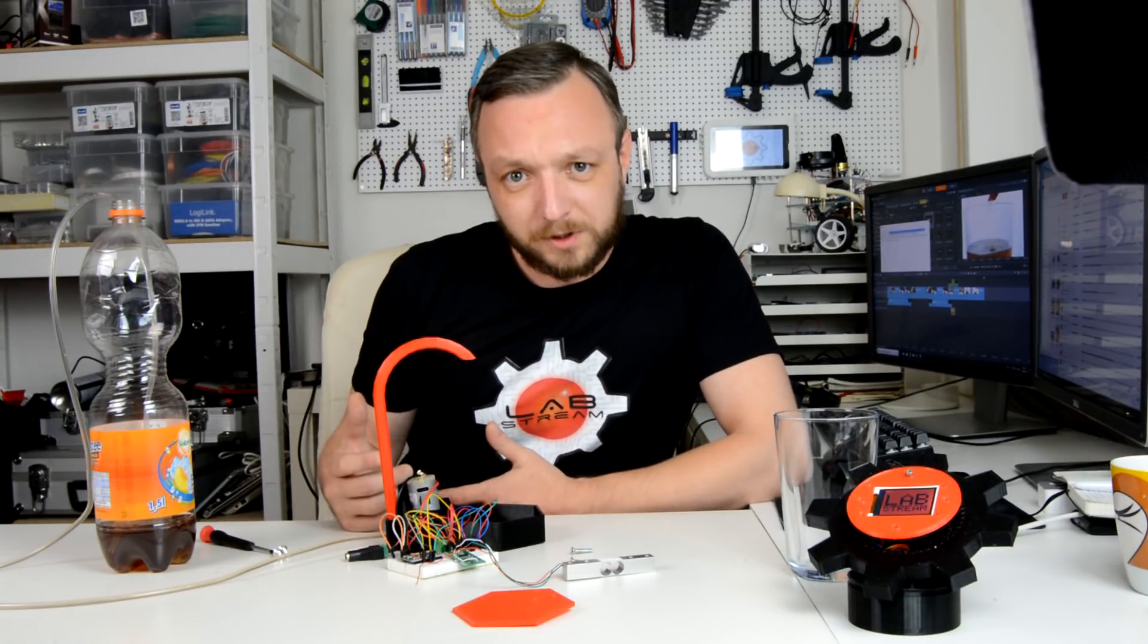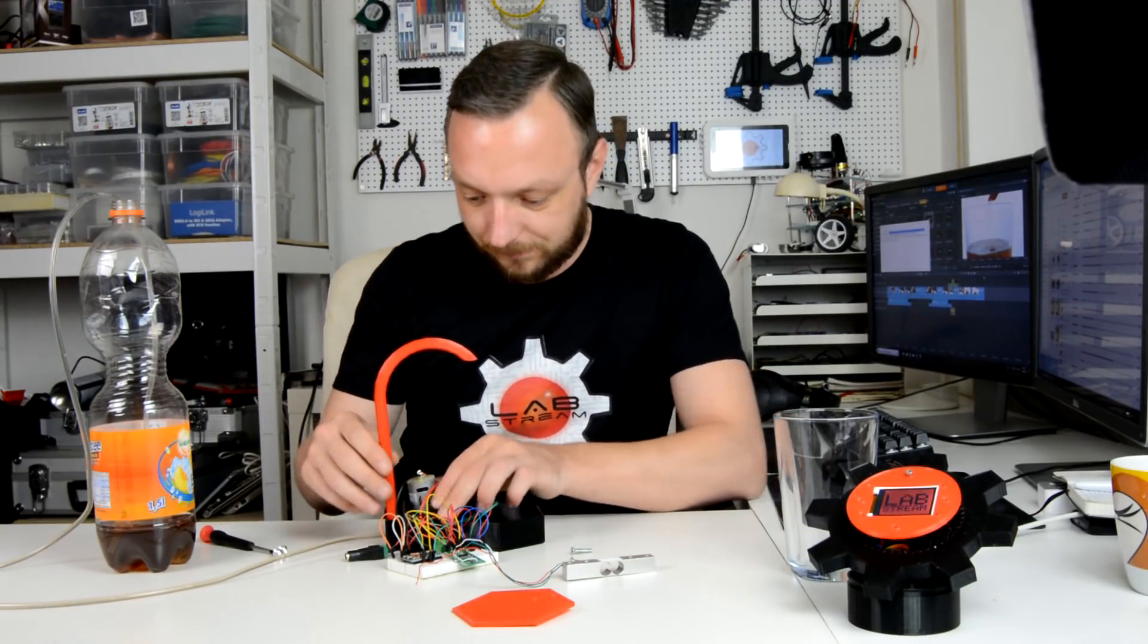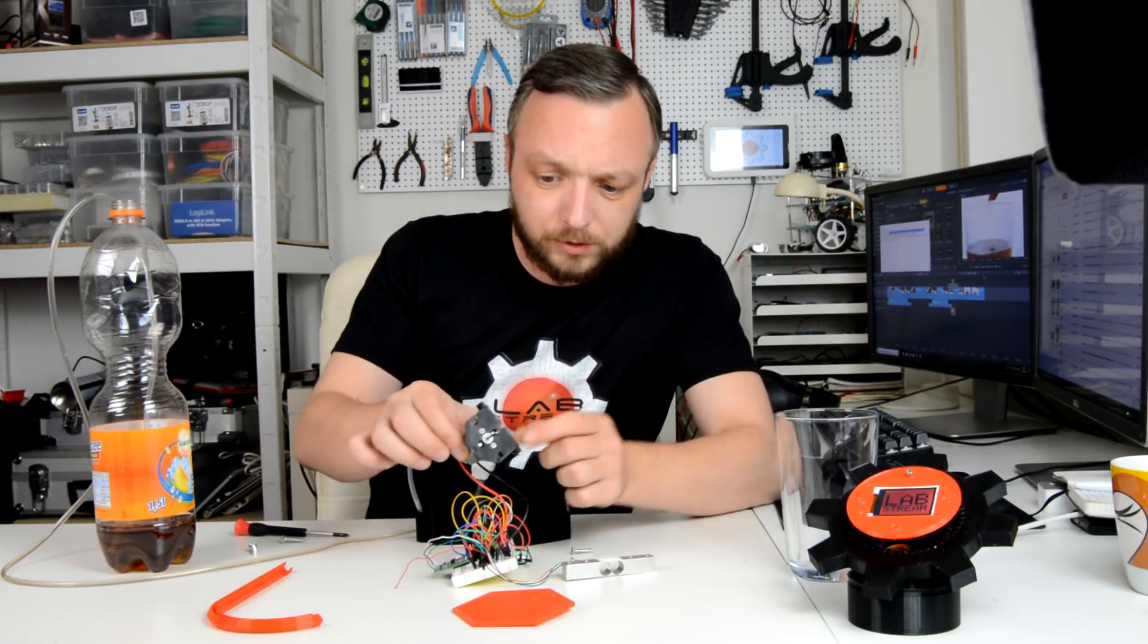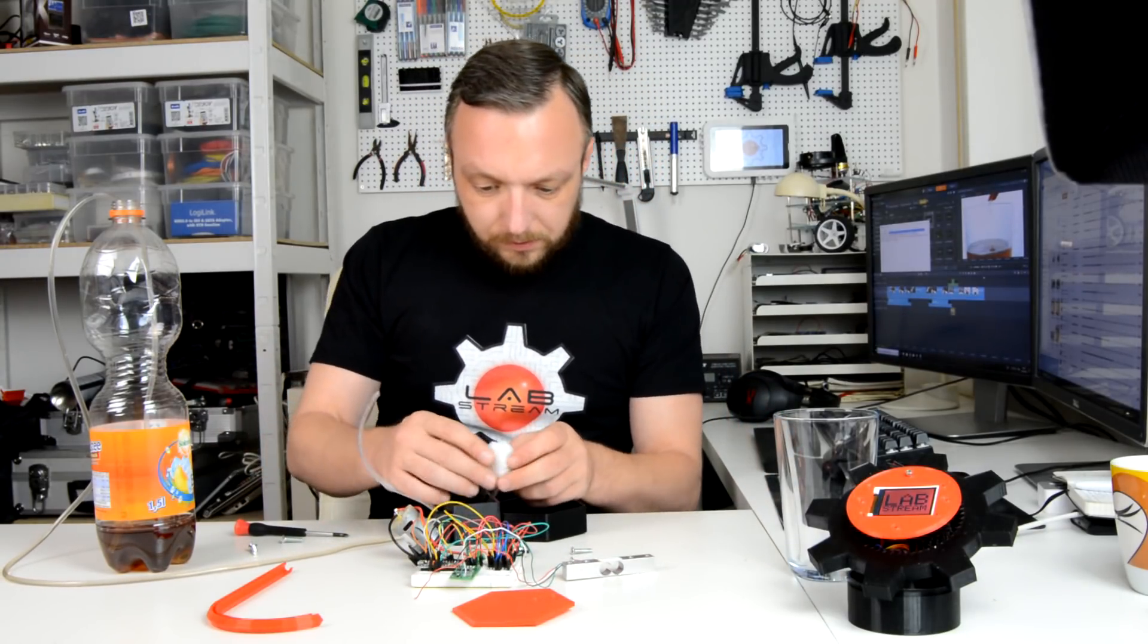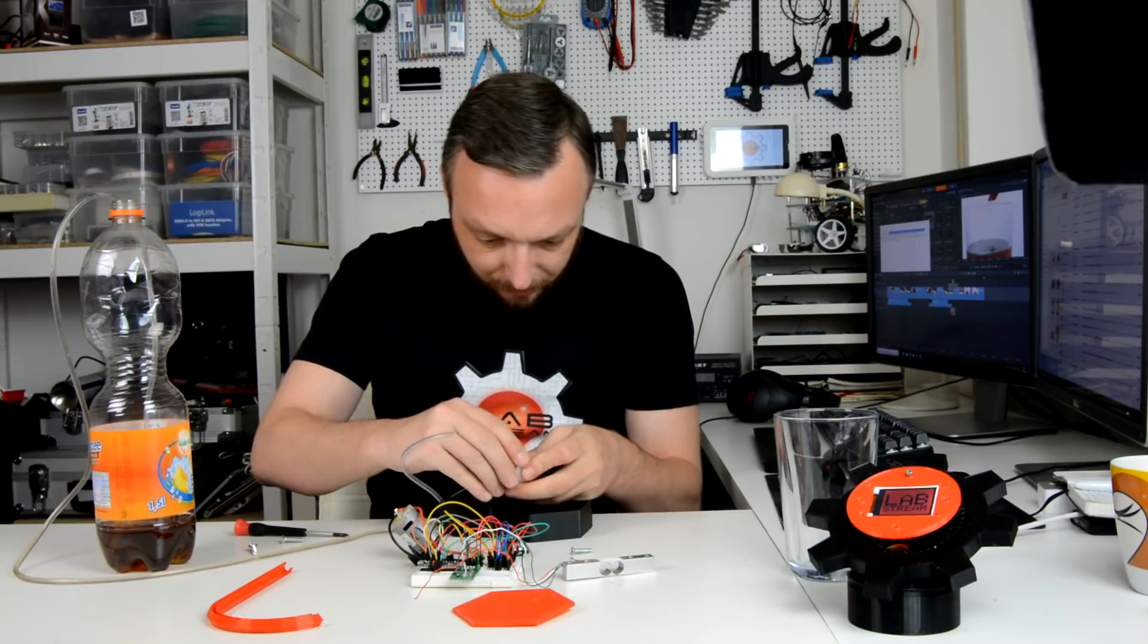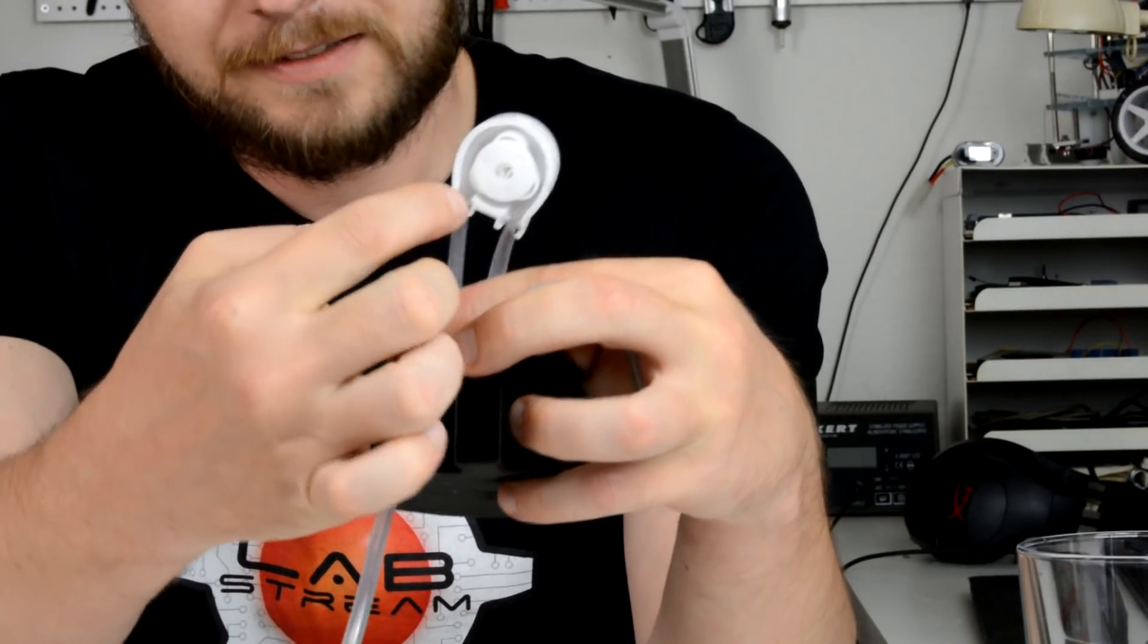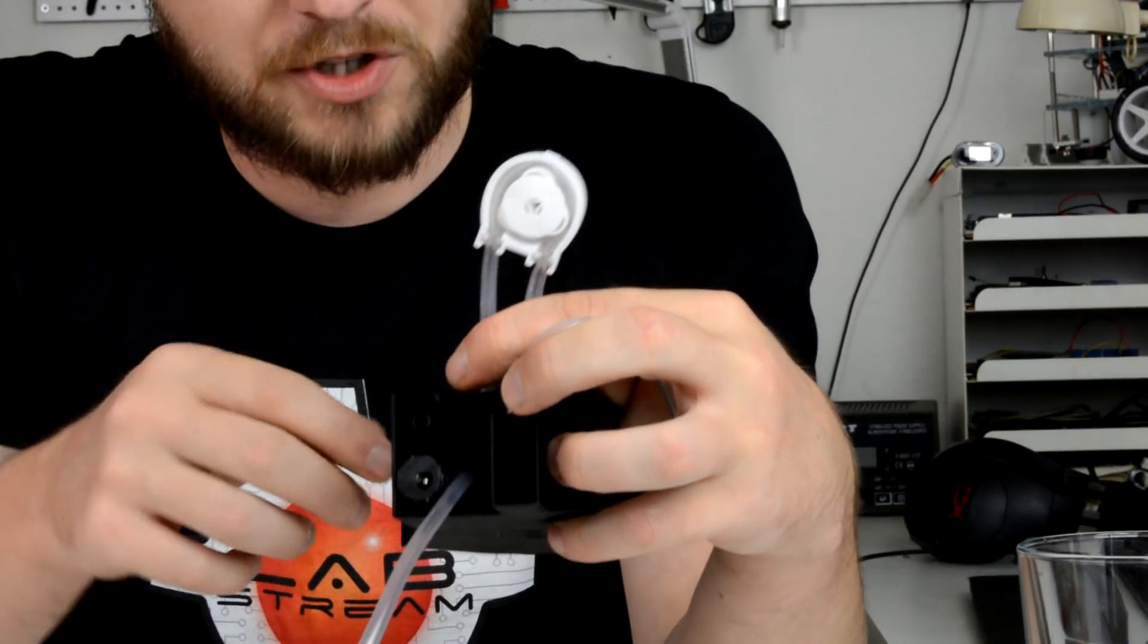For transporting the liquid from the container to the glass I am using a peristaltic pump. I will take this apart now to show you how it works. All right what we have here is a regular 12 volt DC motor. Nothing spectacular. The mechanism itself is housed in this little housing which we can also take apart and take a look inside.